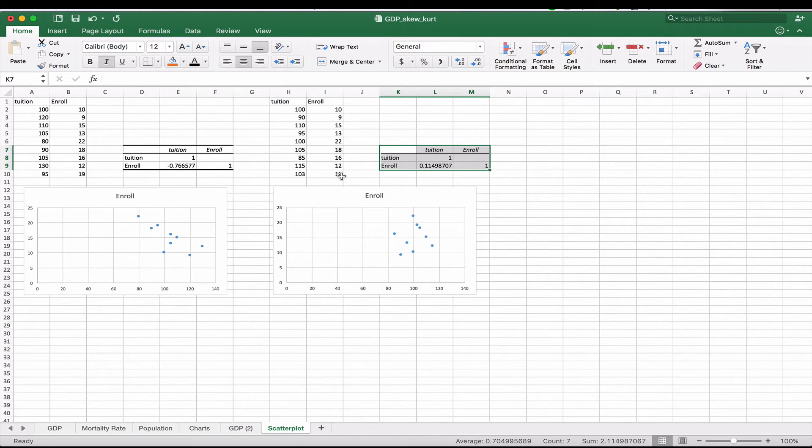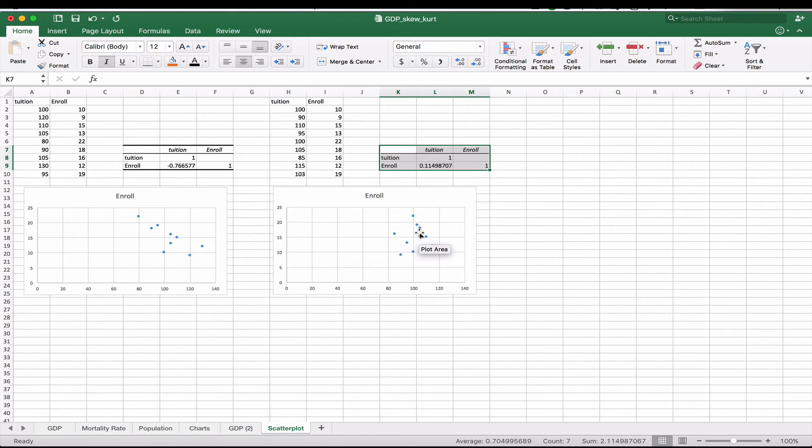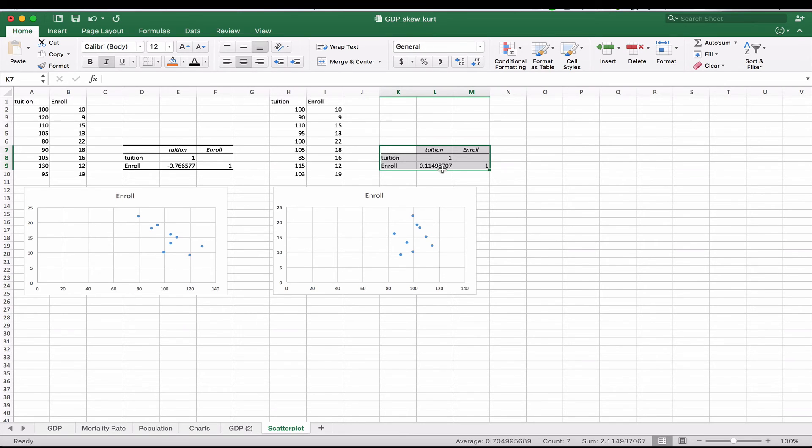And so you can see from the scatterplot, sometimes it's really easy to tell. Other times, you know, we could tell here that there doesn't seem to be a correlation. But we go back to proving the numbers and we can see that it's definitely not as strong as it was over here.